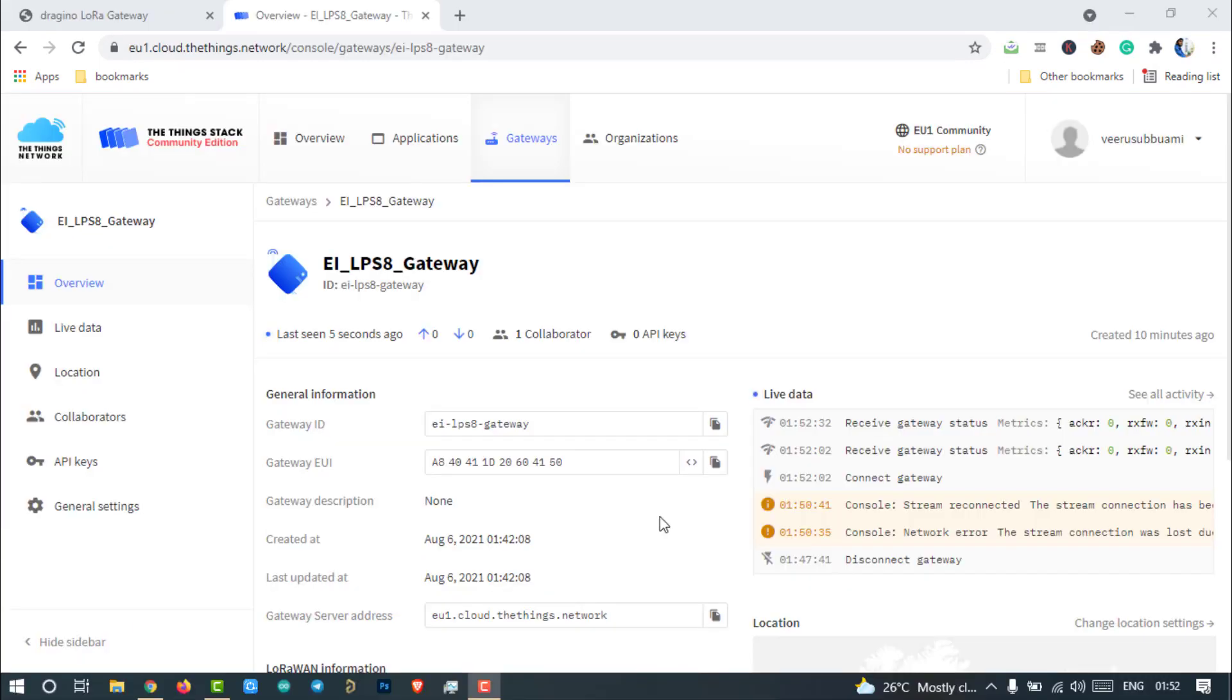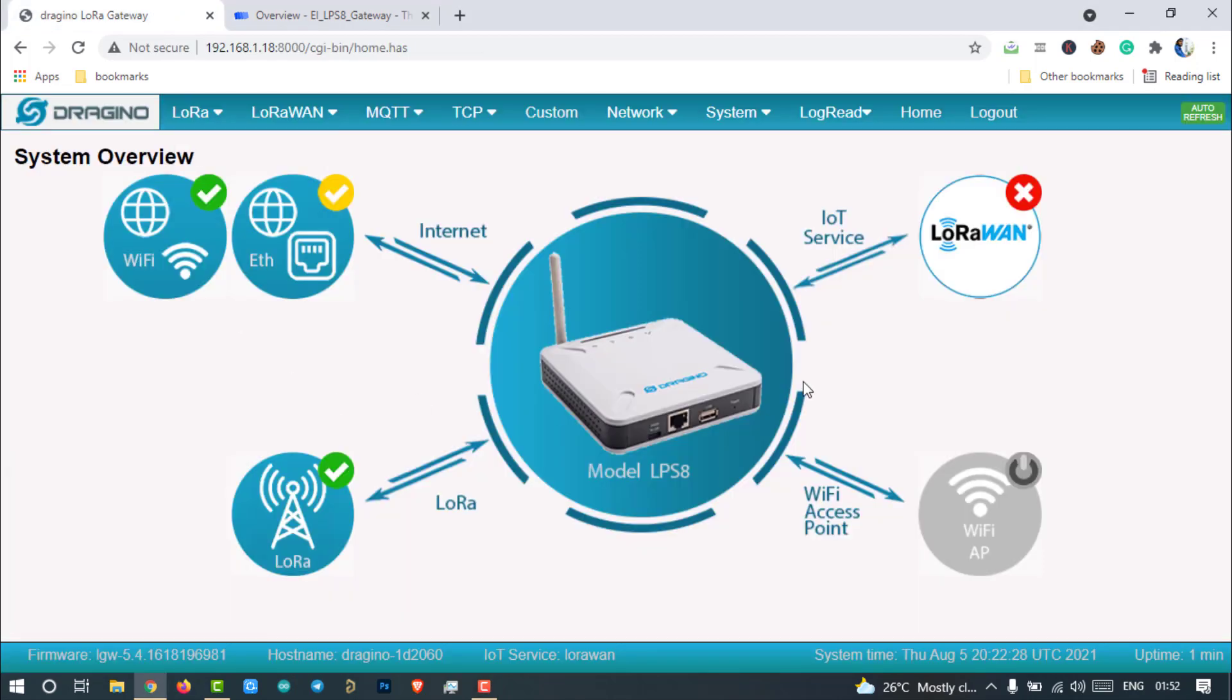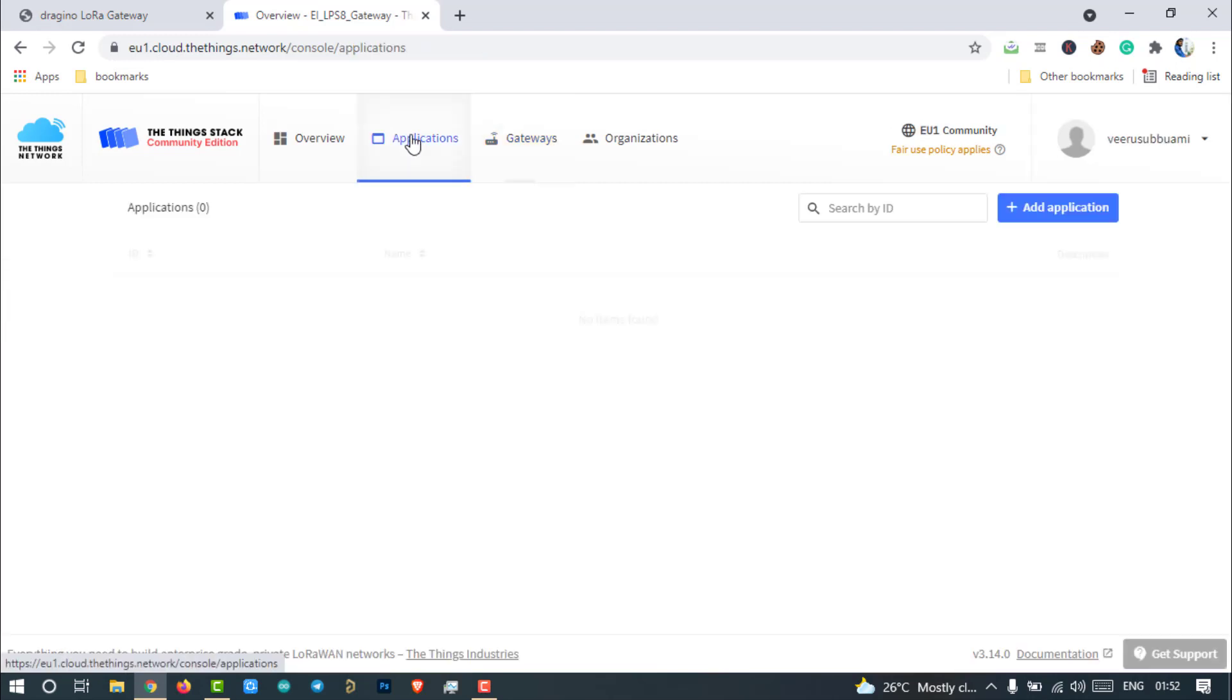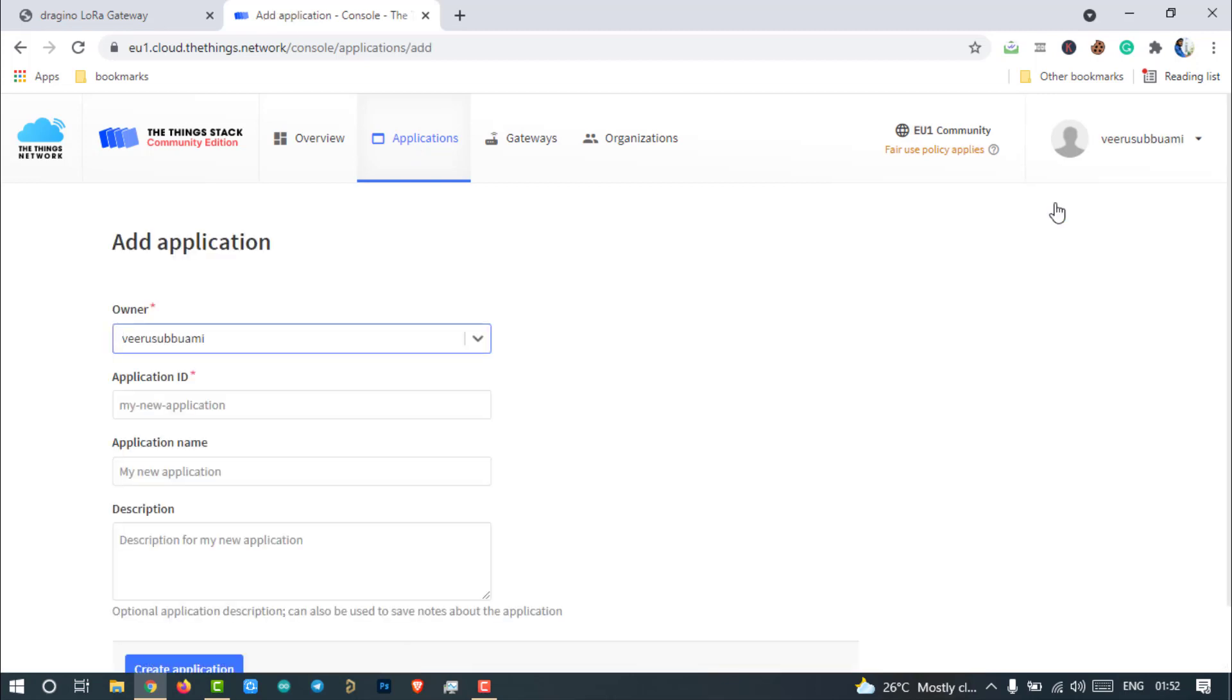In the previous video, we registered the LPS8 gateway on the TTN and configured the gateway to connect with the Things network platform. Now we are going to work on the application section of the TTN platform. Go to the application section and click on add application.